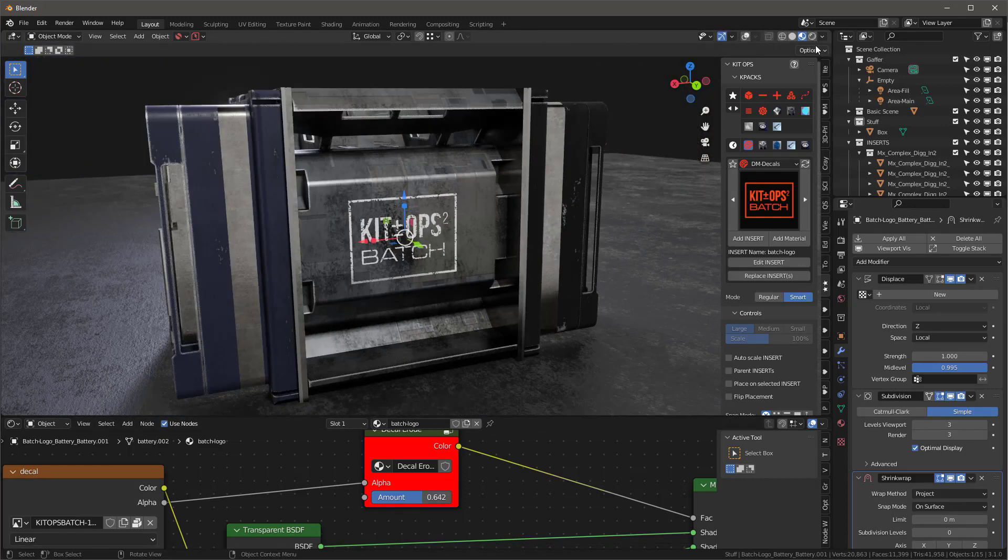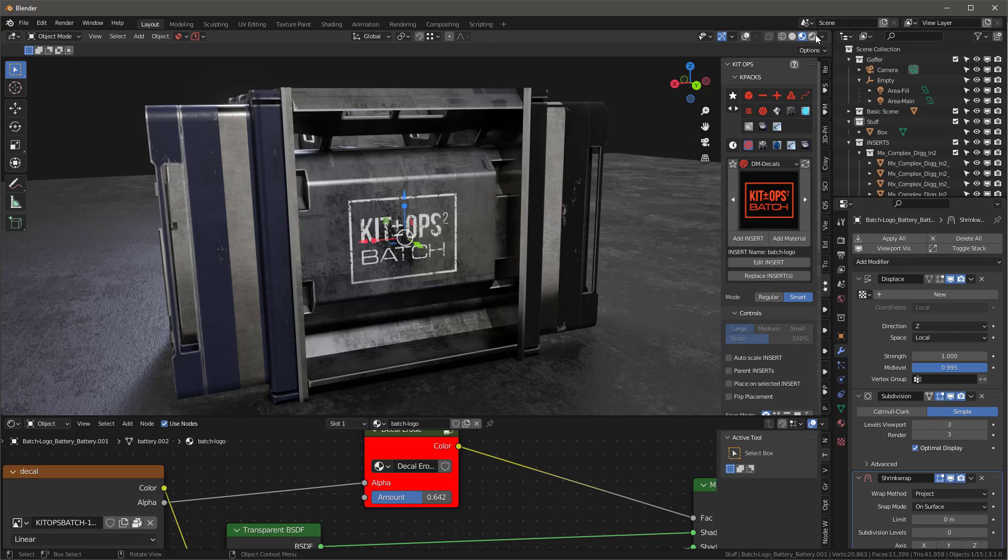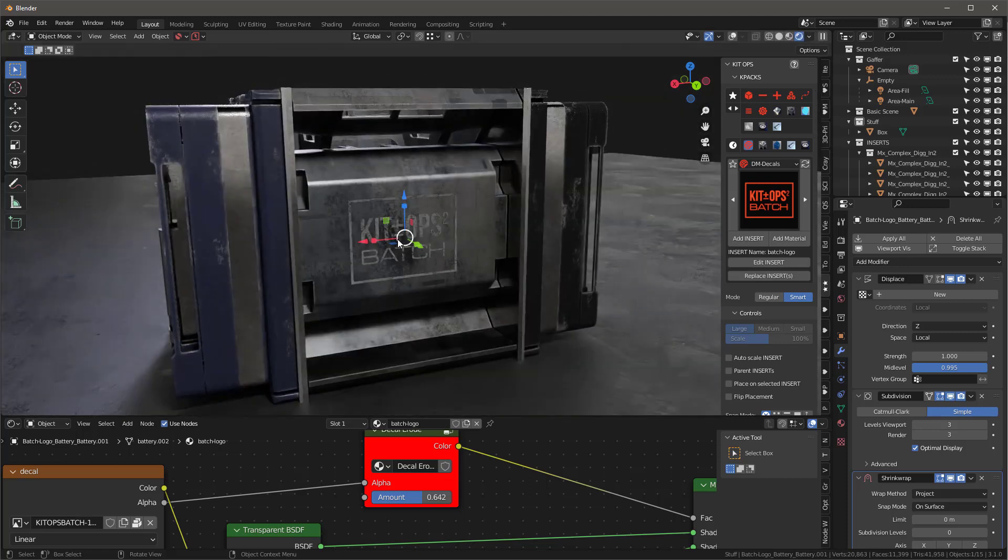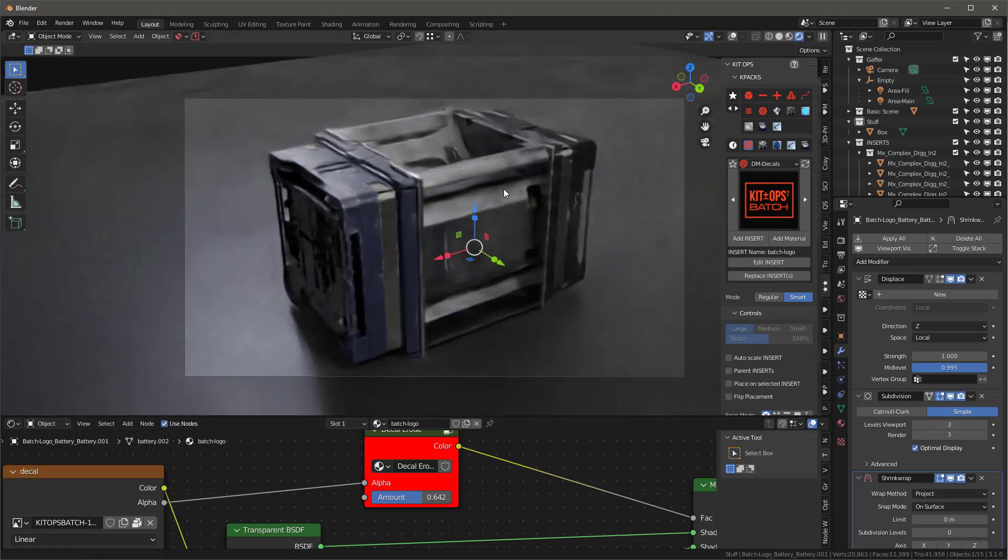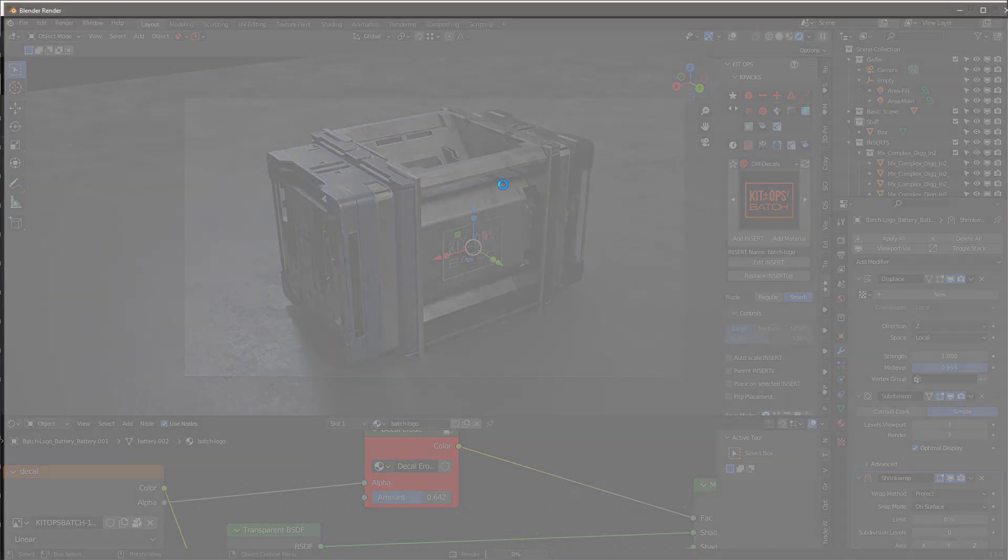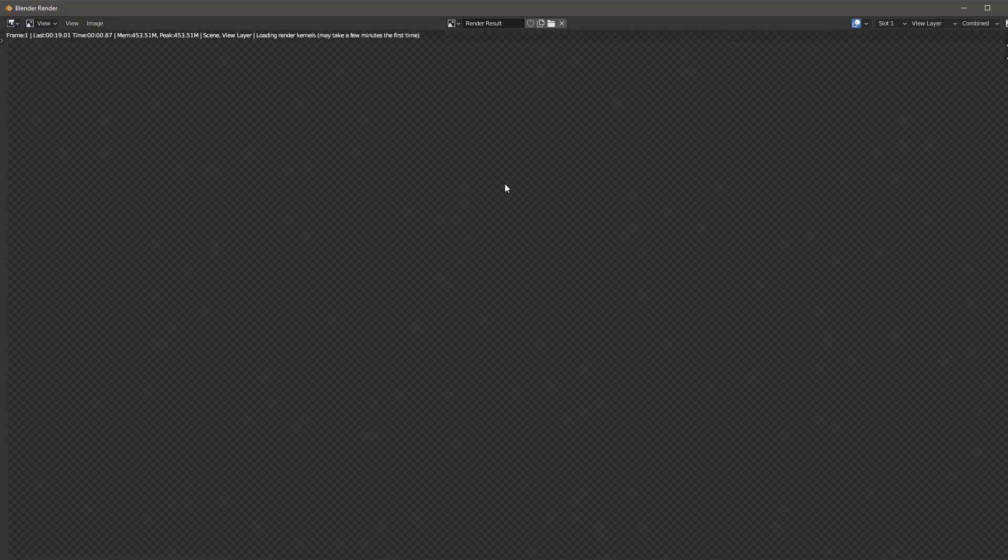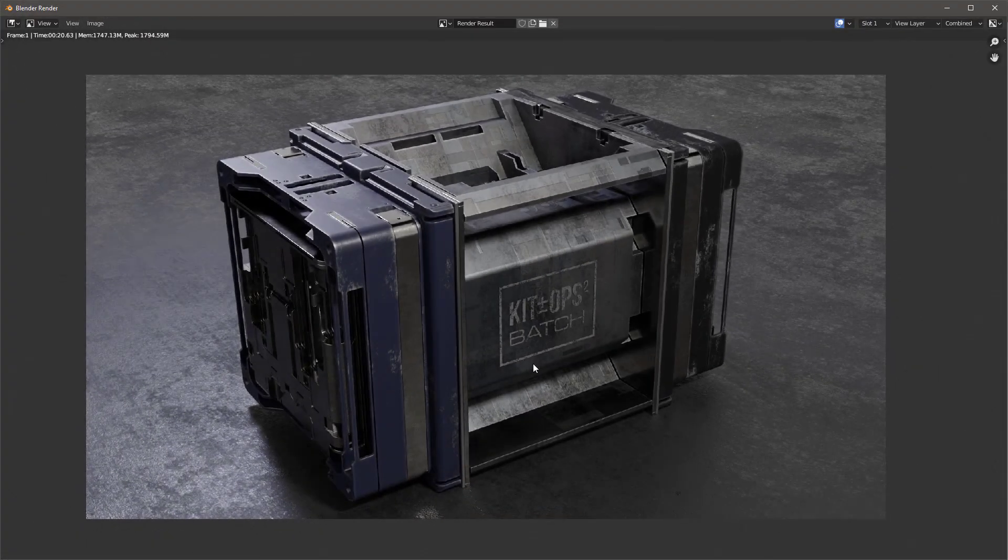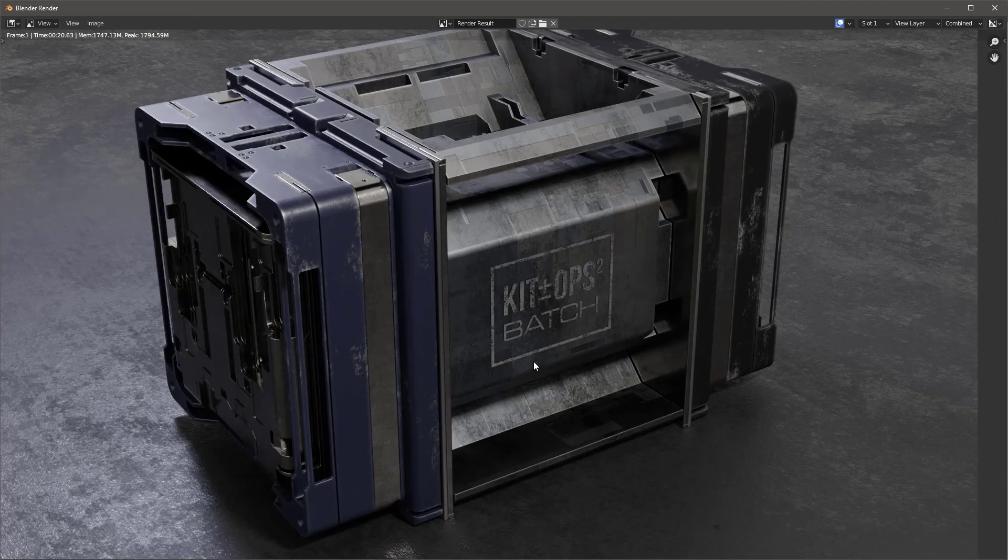And then we'll go back into our rendered view. That looks pretty good. Center this a little bit better on the scene and we'll hit F12 and we'll render it up. And there's our render. And you can see it's turned out pretty good.